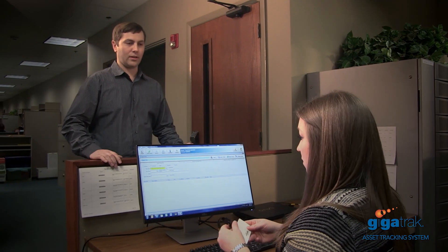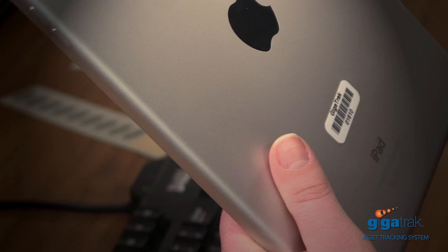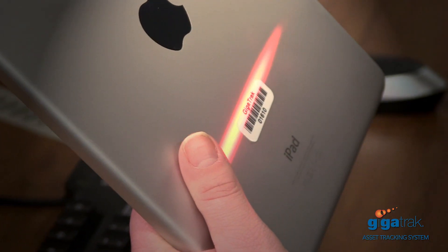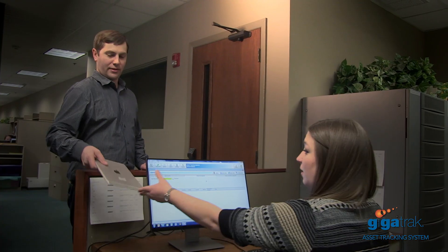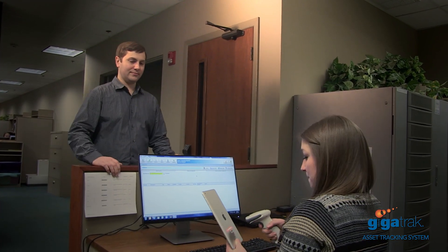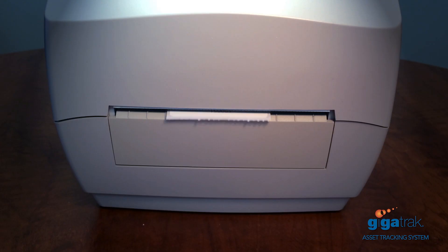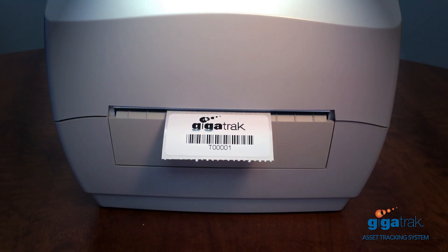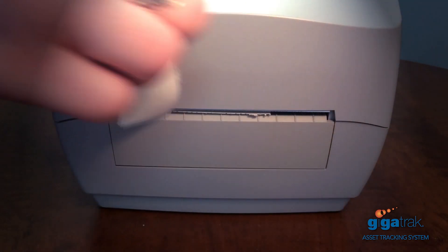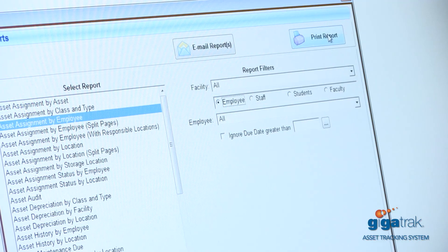Asset checkout is easy — just select the asset location and scan the barcode. Asset check-in is as easy as scanning the barcode. GigaTrack gives you the ability to design and print your own custom barcode labels.